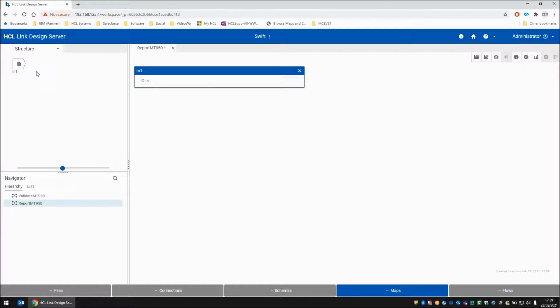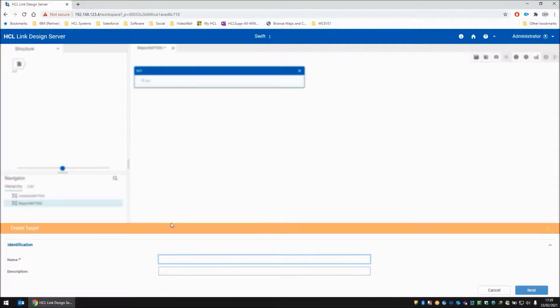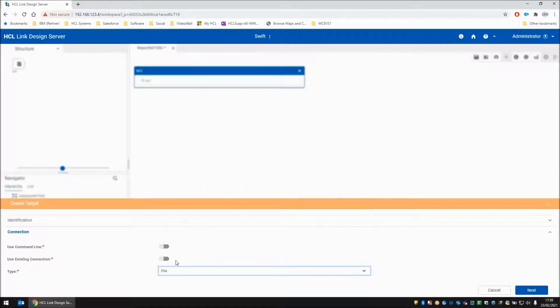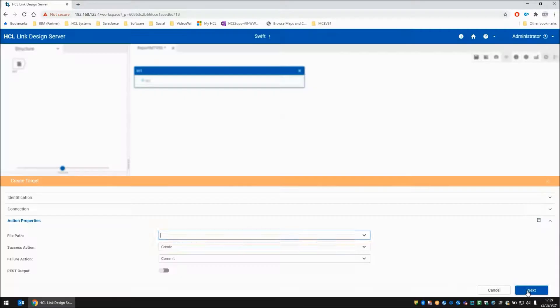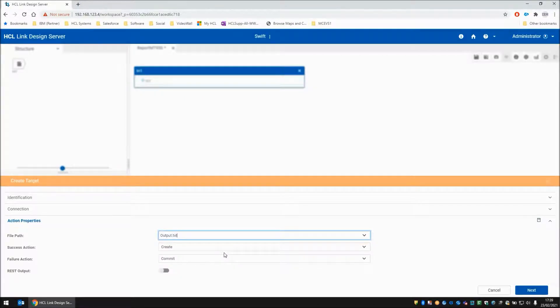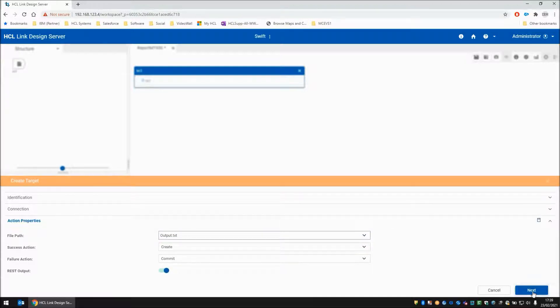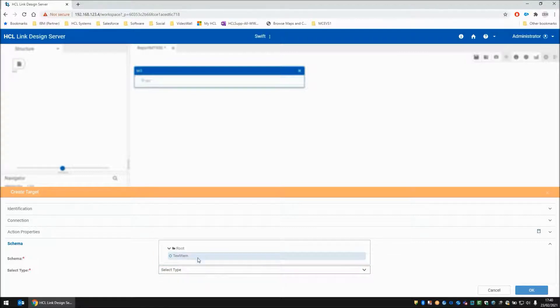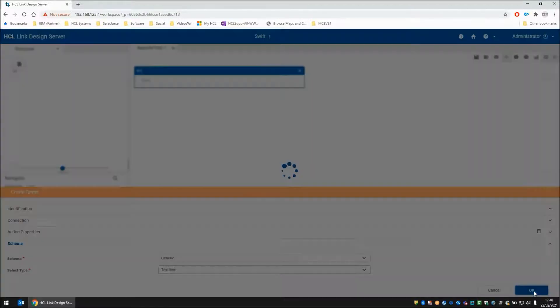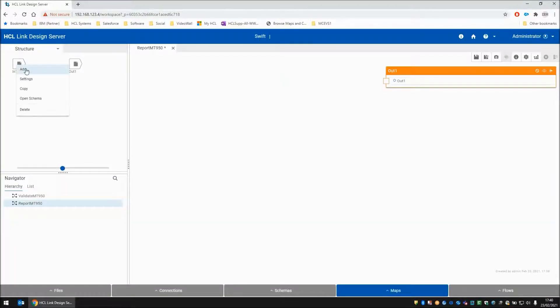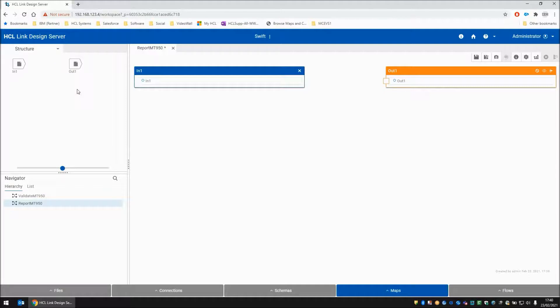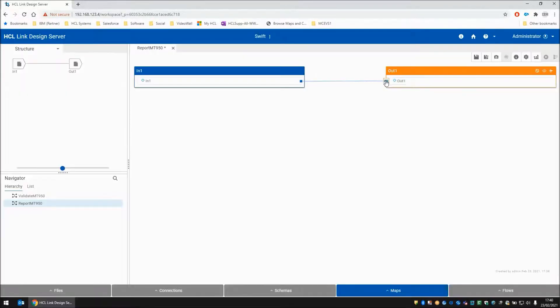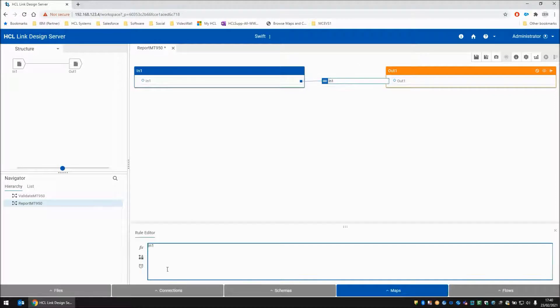Let's add that to the canvas. So we have one source card. Let's add a target card as well. I'm going to call this out1 and this time I'm going to choose a file and we're going to write to a file called output.txt. I'm going to turn on the REST output here as well. From the schema again I'm going to choose generic and textItem. Let's add our source card back to the canvas. I'm going to drag in1 to out1 and have a look at the rule.